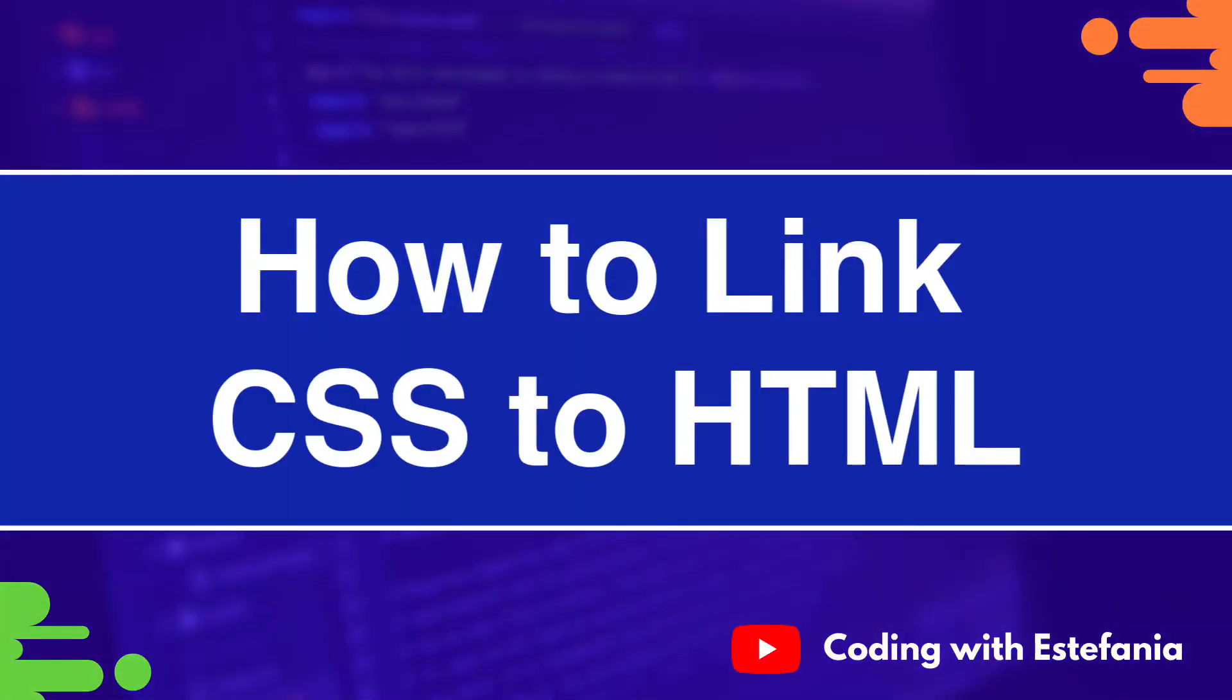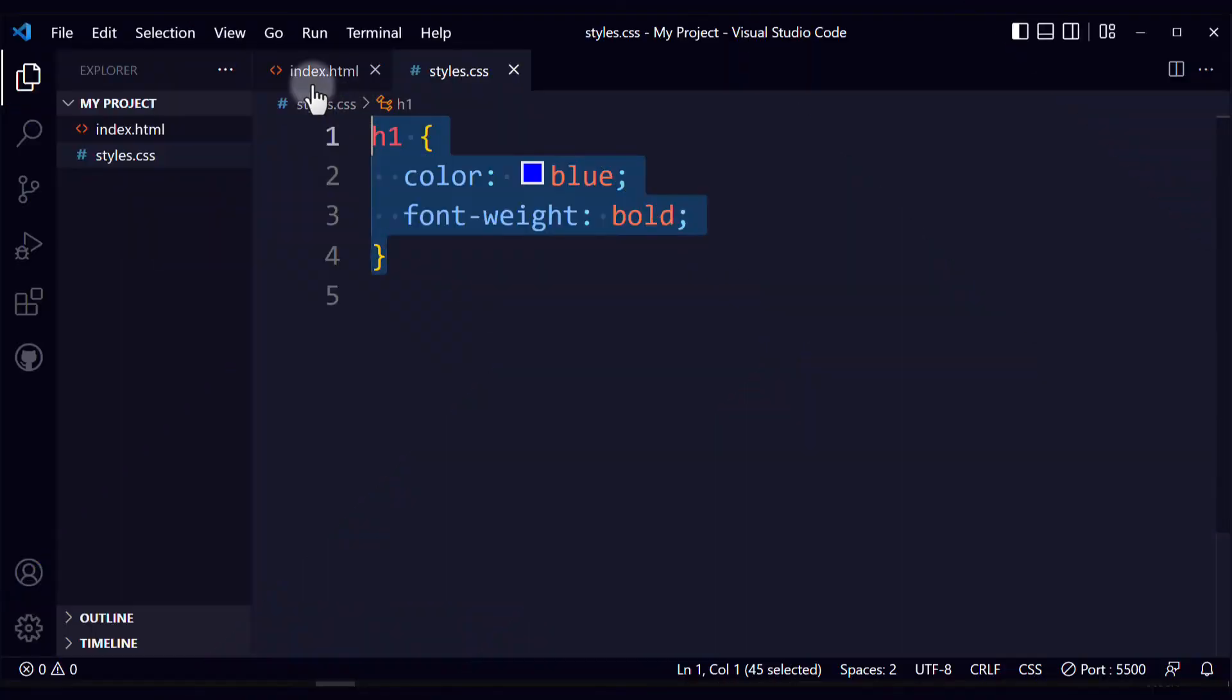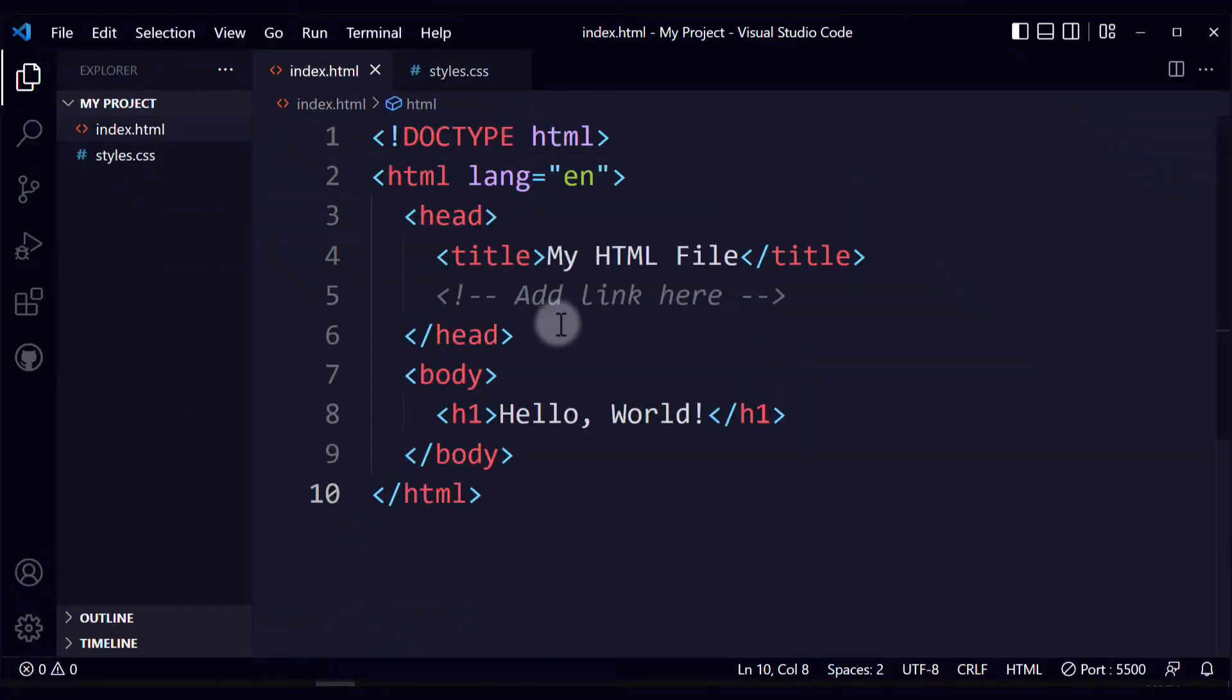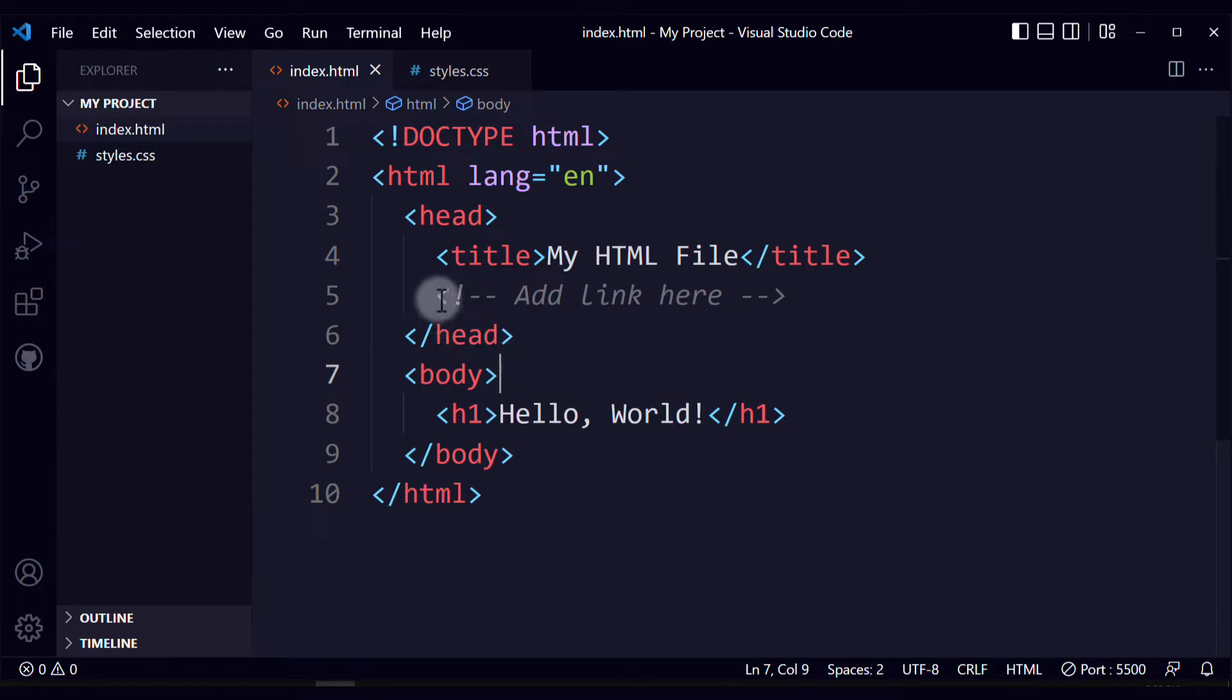Hello everyone, Stefania here. Today we're going to see how you can link your CSS stylesheet to your HTML file so you can apply all your styles to your HTML elements. So let's see how you can do that.